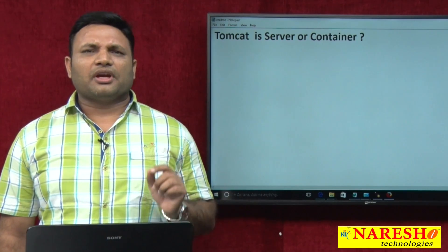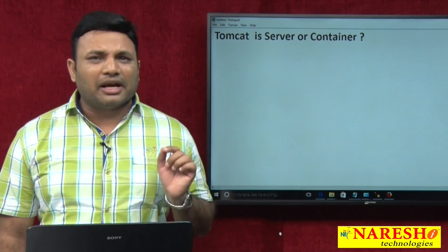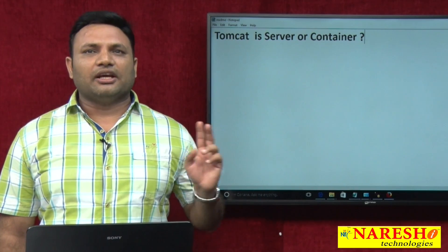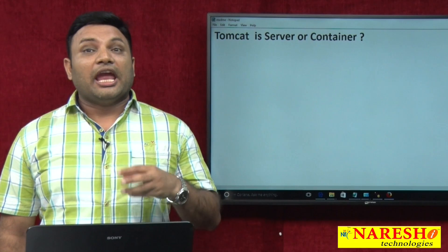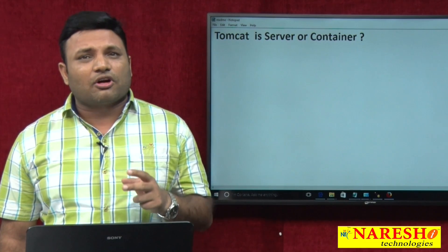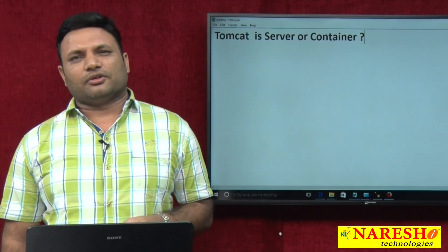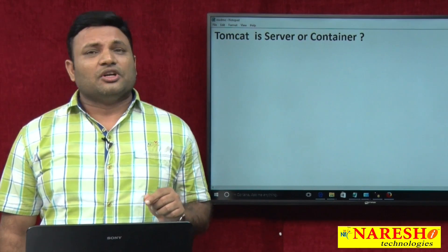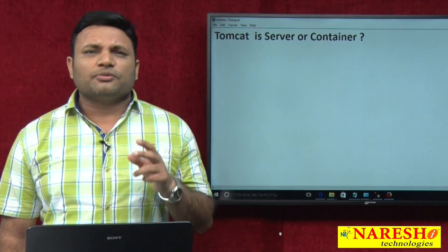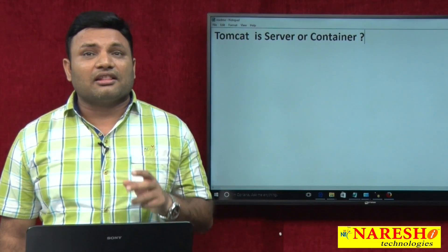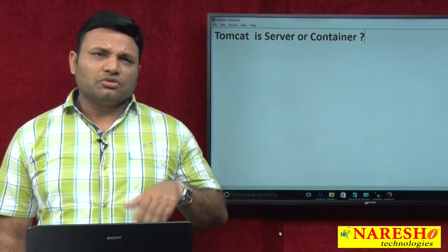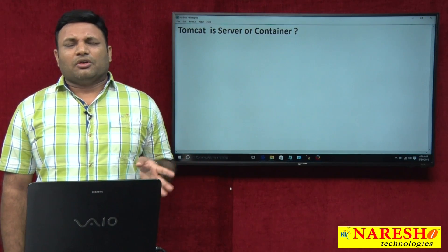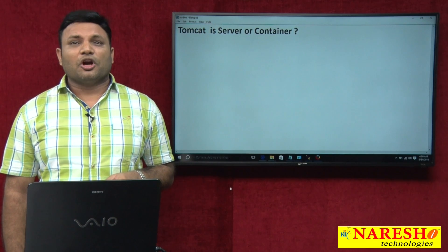You can call Tomcat either a web server or an application server, but you should not call it a container. Servers are responsible for taking requests and delivering responses. Containers are responsible for executing appropriate web components when they are requested. Tomcat is receiving requests, delivering responses, and processing them by executing web components with the support of the servlet container and JSP container inside the server. So Tomcat is a server, and it should not be called a container.